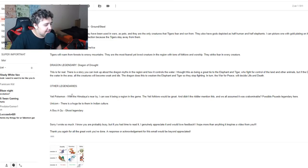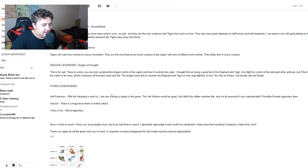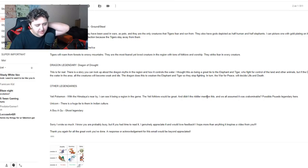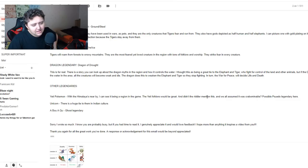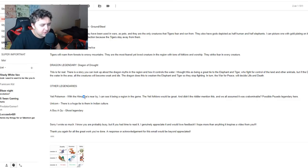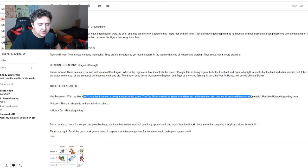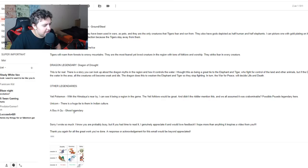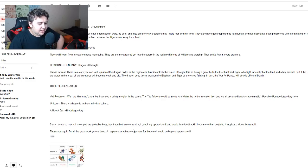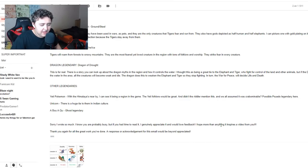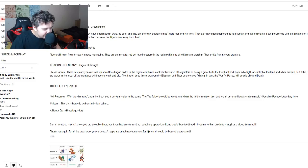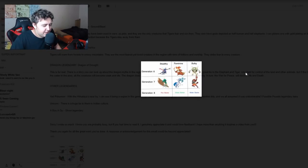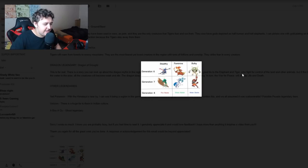If the dragon chooses to drink all the water in the areas, all the creatures will become weak and die. The dragon does this to weaken the elephant and tiger so they stop fighting. In turn, the war for peace will decide life and death. That is actually really cool dude. Other legendaries: Yeti Pokemon with the Himalayas nearby, I can see this being a region in the game. The Yeti folklore would be great. Unicorn is a huge tie to them in Indian culture. Sorry I wrote so much. I genuinely appreciate it. I would love your feedback. I hope more than anything it inspires a video from you. Thank you so much man, you're really amazing.